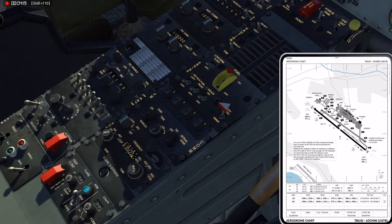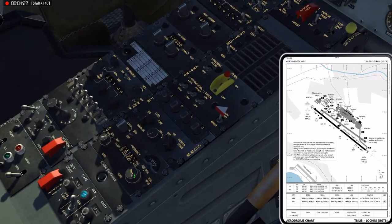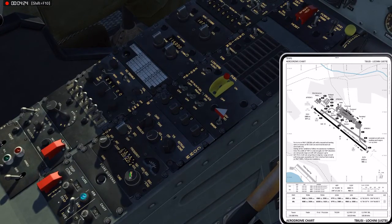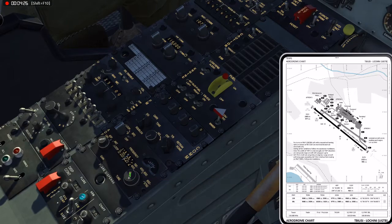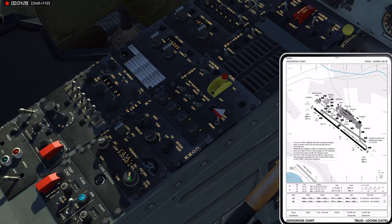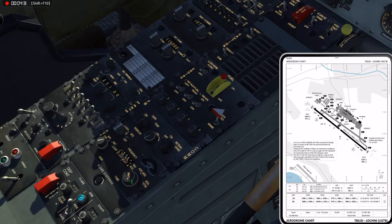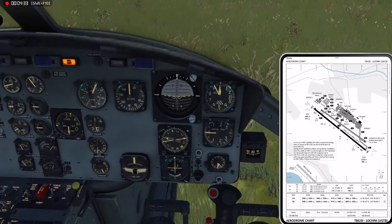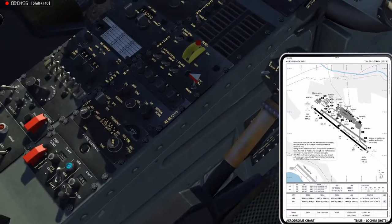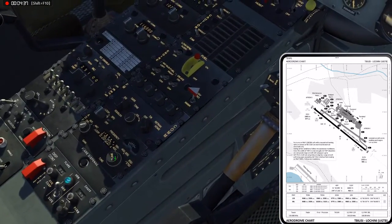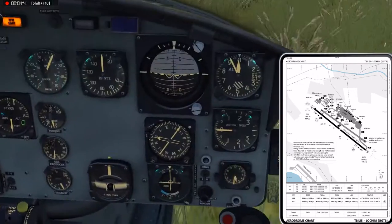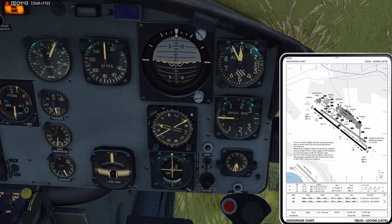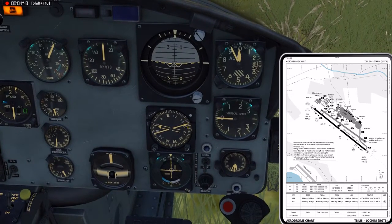Some of these frequencies are very close together. You can see there's another signal right there but it's a little bit weaker — that looks more like a 209. Check what your ADF needle points at to confirm you have the right one.